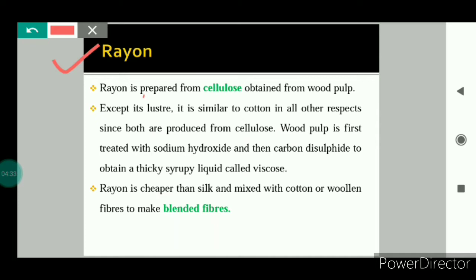Now we will study various types of synthetic fibers in detail. First we will start with rayon. Rayon is prepared from cellulose obtained from wood pulp. Cellulose is a natural polymer made up of a large number of glucose units. So the glucose units are the monomer and cellulose is the polymer.